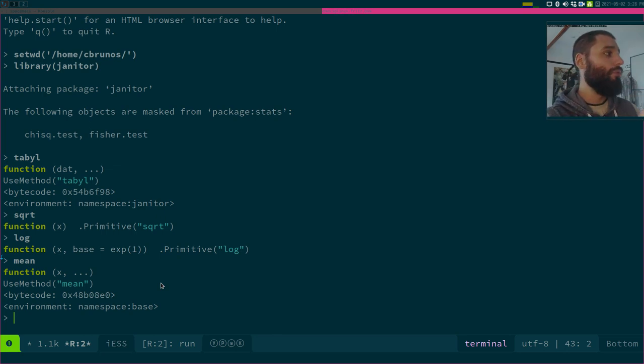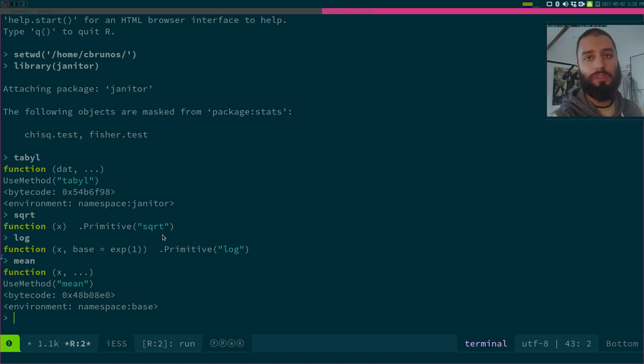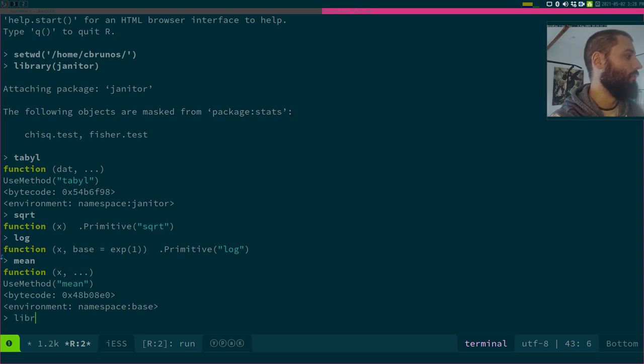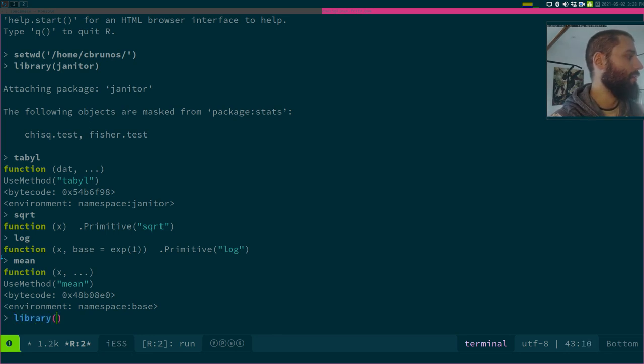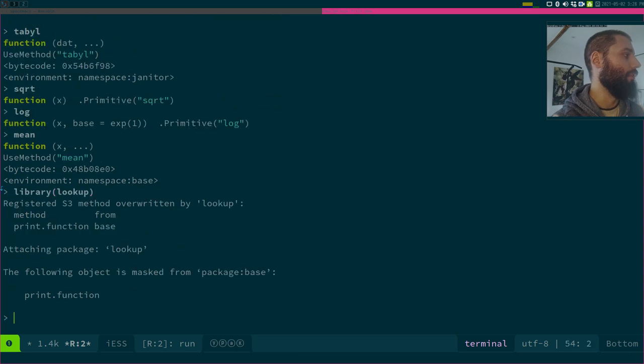But what do you do about this? What if you want to read the source code of tabile, of square root, et cetera? Well, the lookup package that you can install from GitHub is here to help.